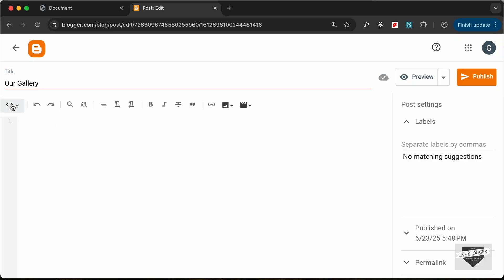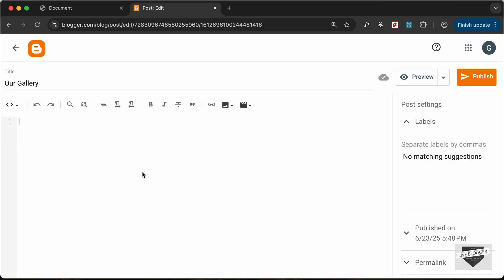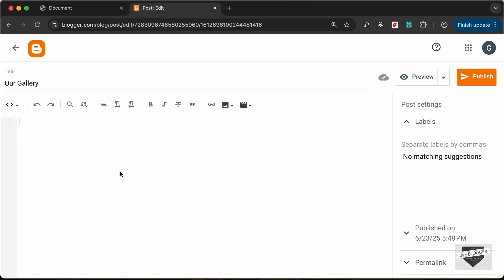Now, the first thing you have to do is change this into the HTML view. By default it will be in the Compose view — just click on this button and click on HTML view. Now here you can add your HTML, CSS and JavaScript code. First of all, let's add the CSS.